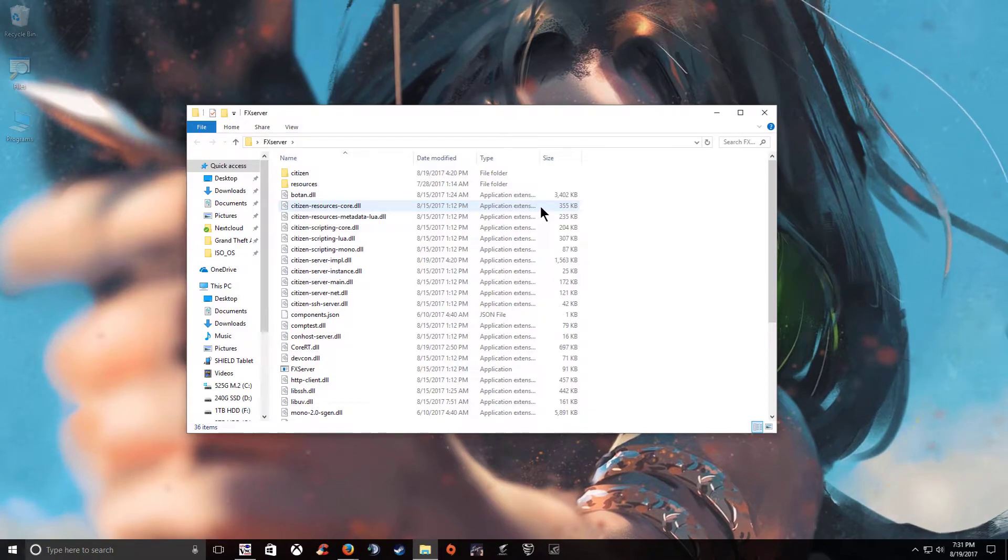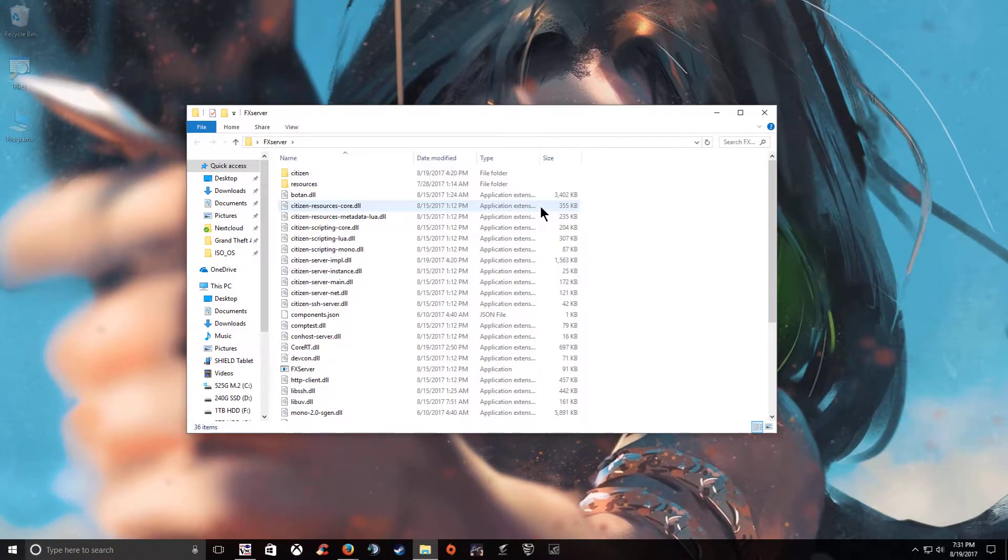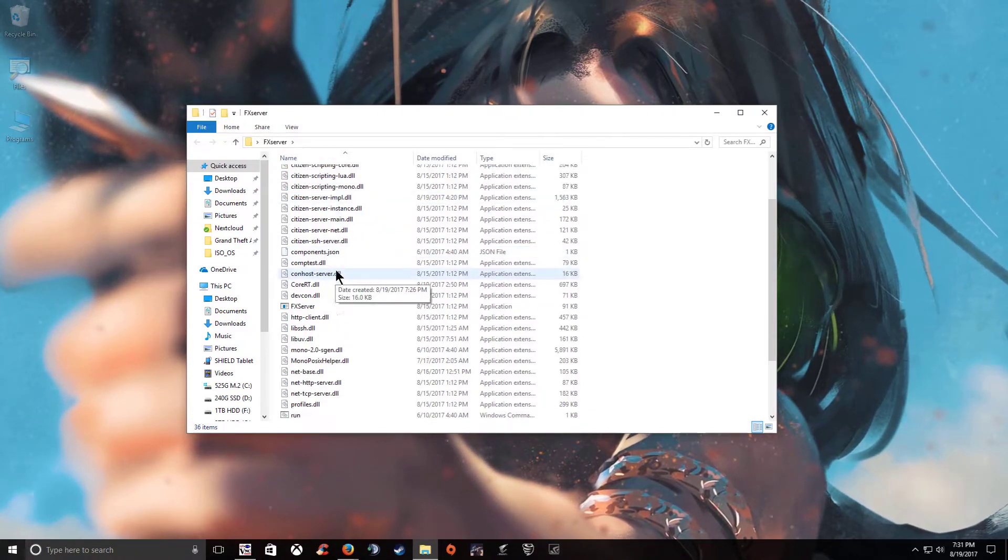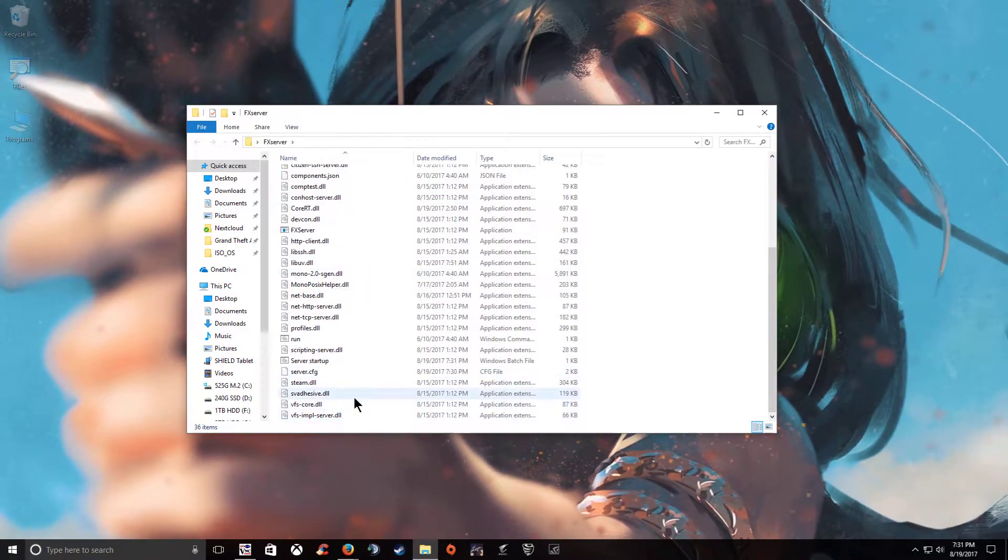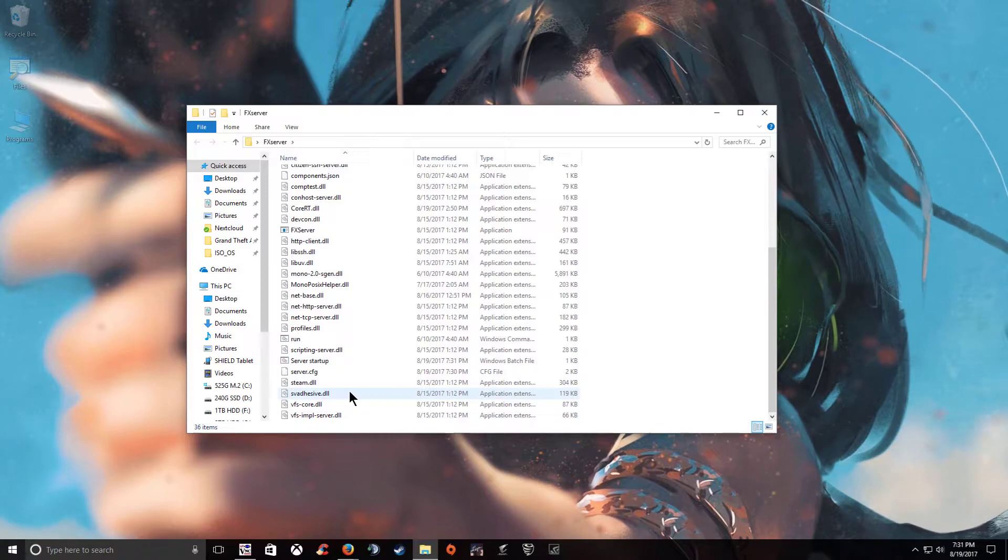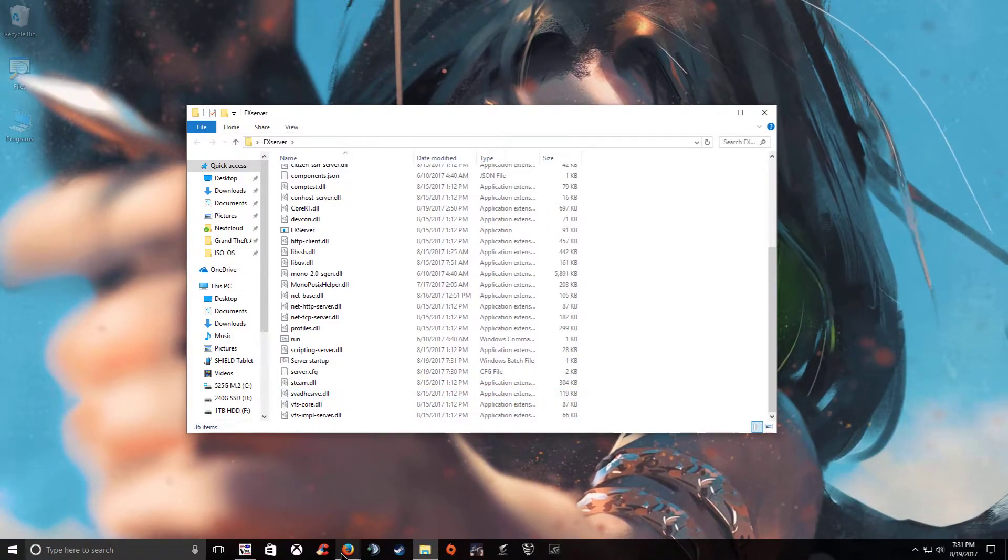Believe it or not, we're almost done. You're done setting up the server. Now what you're going to do is open up your ports.